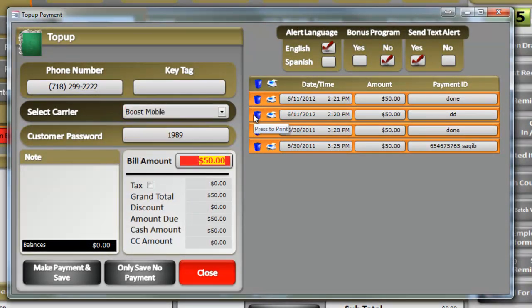Enter. The system will bring up the last bill they paid in the store. So in this case, that customer paid $50 last time. This time, of course, we'll ask, hey, how much are you paying?